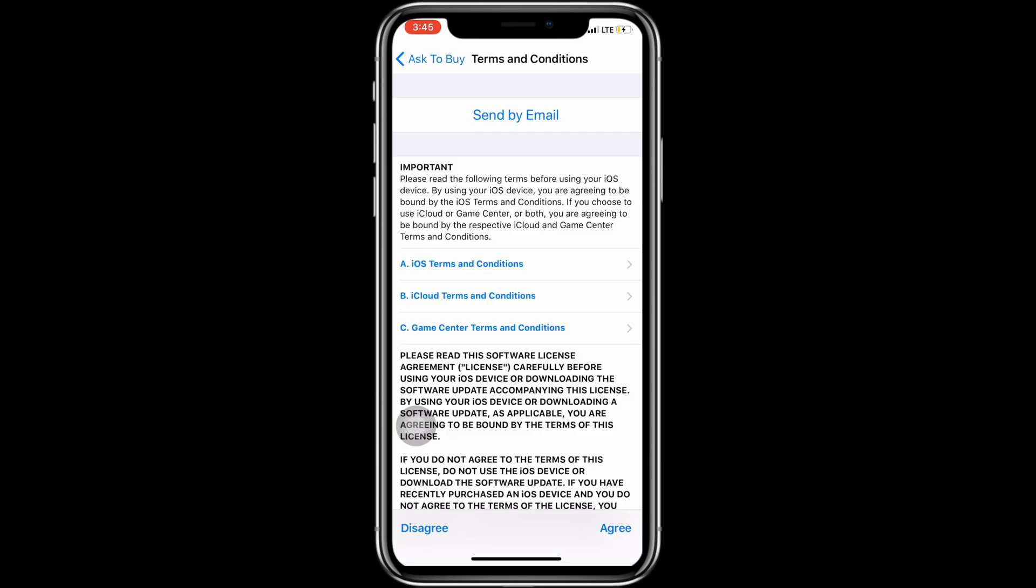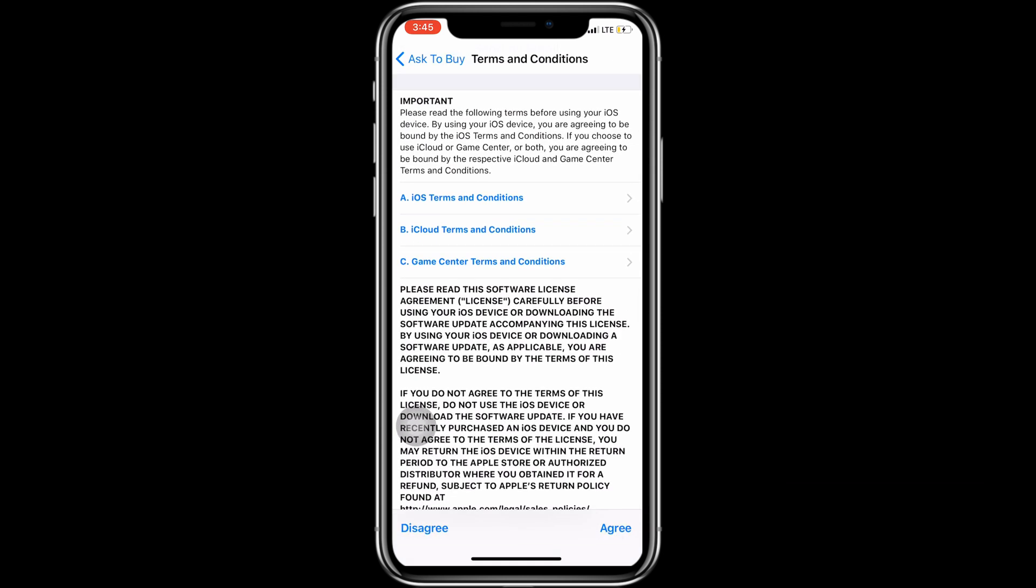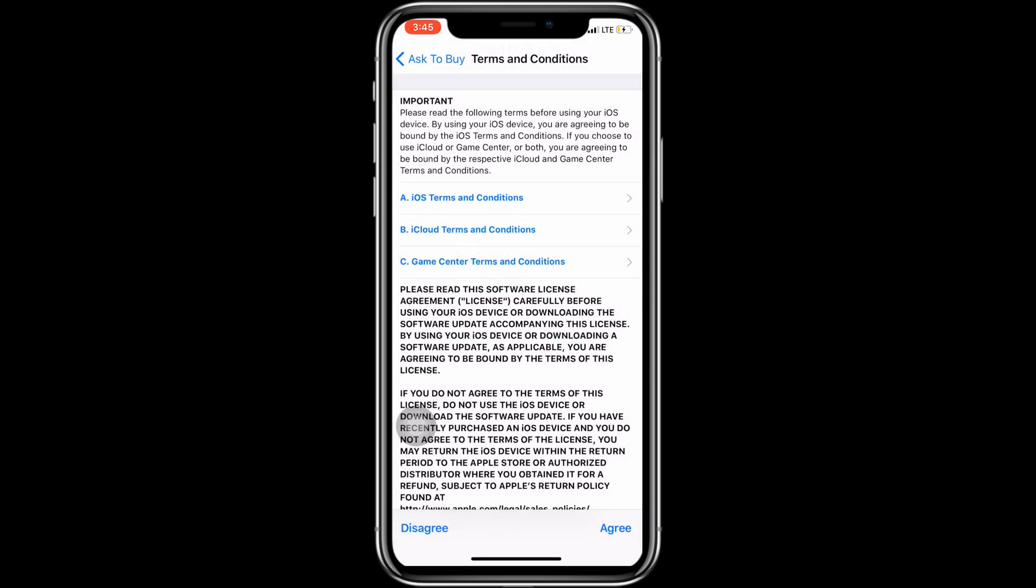Next, your iPhone will ask to setup Screen Time. You can stop or close the setup from the Not Now option.